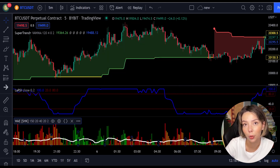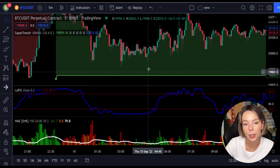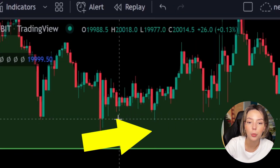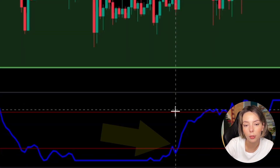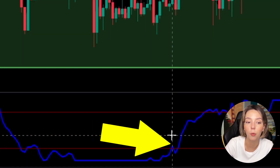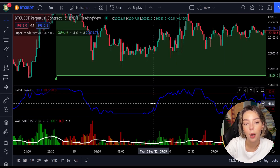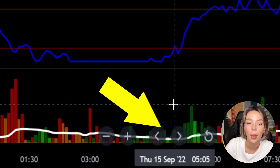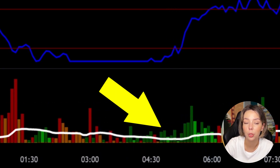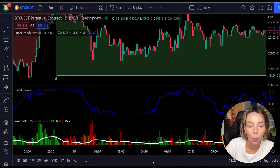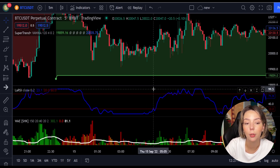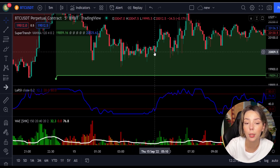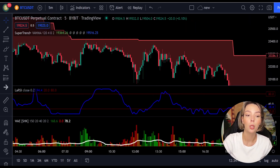Let's talk about the rules for entering a long trade. Number one: the price action should be above the Super Trend and the Super Trend line should be colored green. Number two: the Legea RSI blue line has to cross the lower band from bottom to top. Number three: on Vedeta Explosion, the bar needs to be colored dark green and break above the explosion line. Once all these conditions are met, enter a buy trade at the close of that candle.